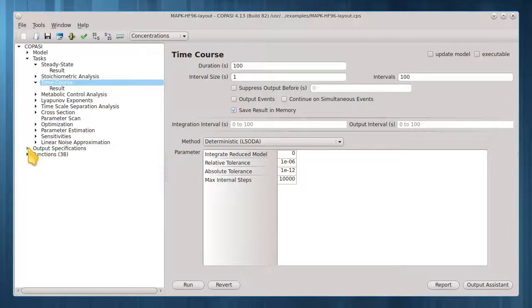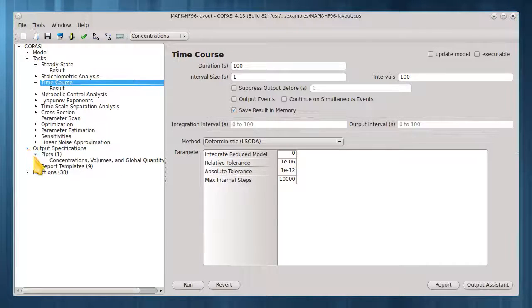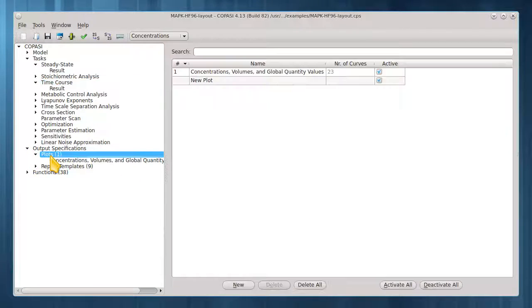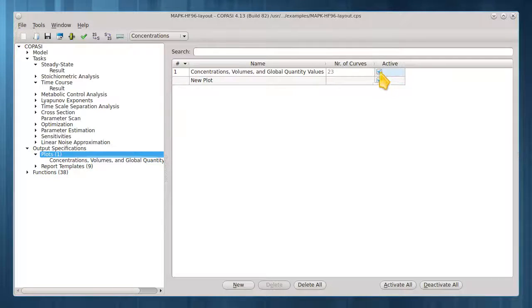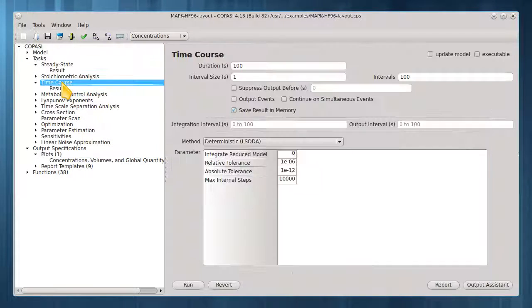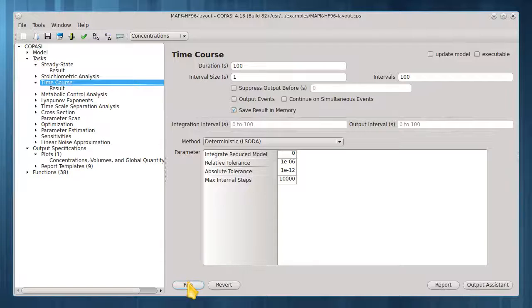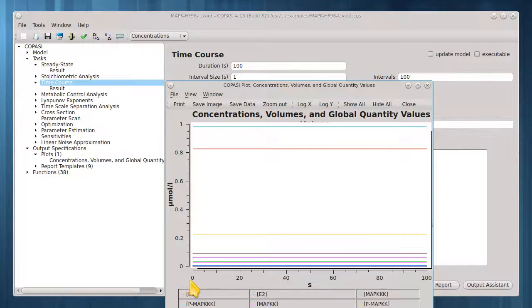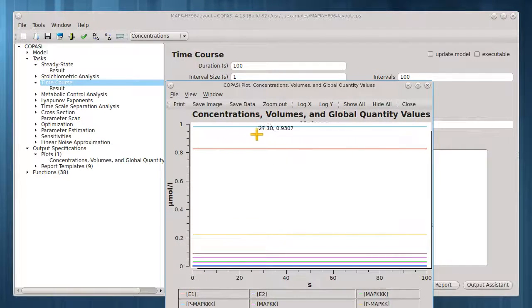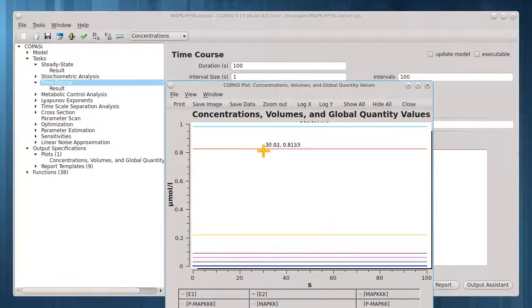This plot now appears under output specifications. Because it is active, it will appear after the next simulation run. Run the time course. The species concentrations do appear to have reached steady state in this 100 second time course.